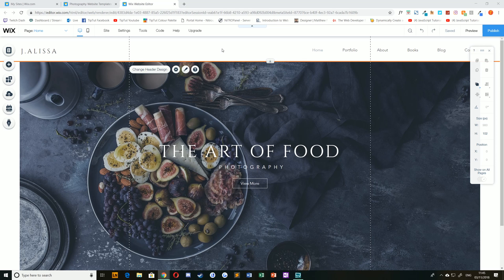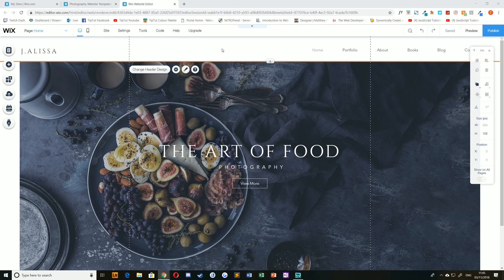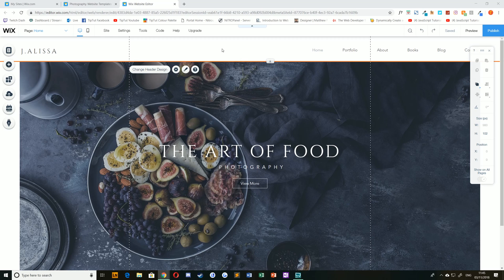Hello everybody and welcome back to TipTut and welcome to the new Wix tutorial series. This is a series of short videos where I take you through basic and simple functions of how to build a website using Wix.